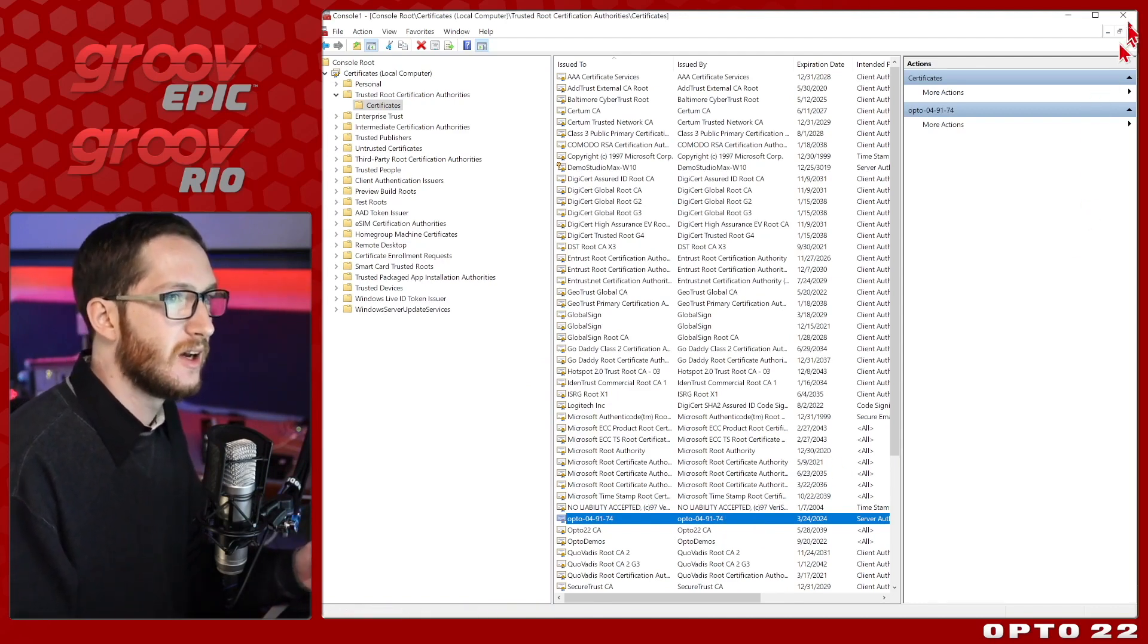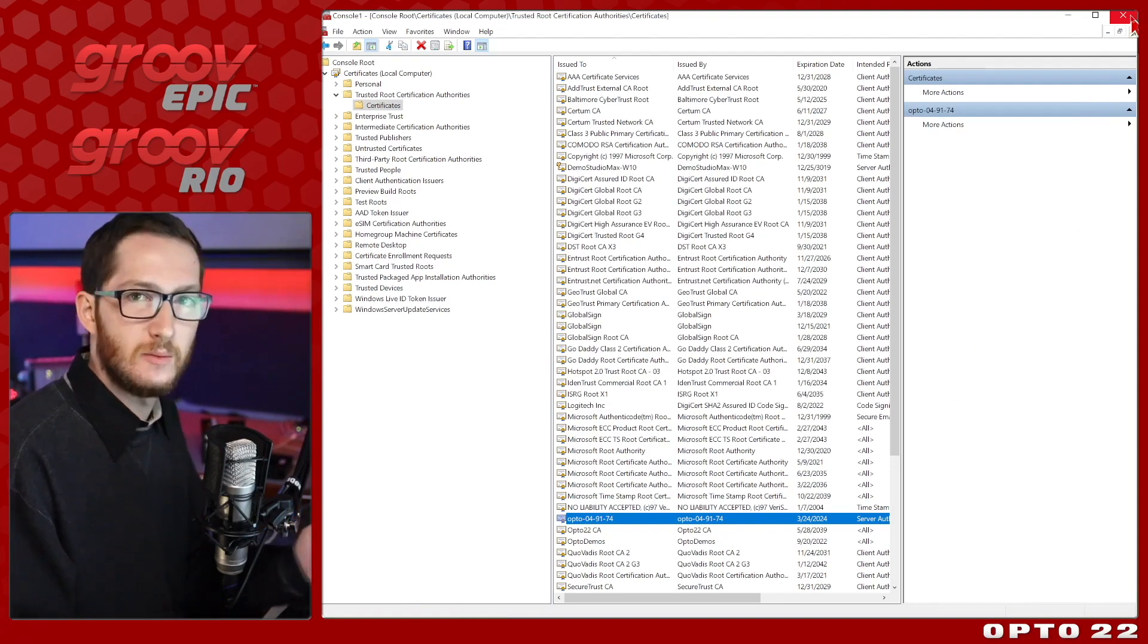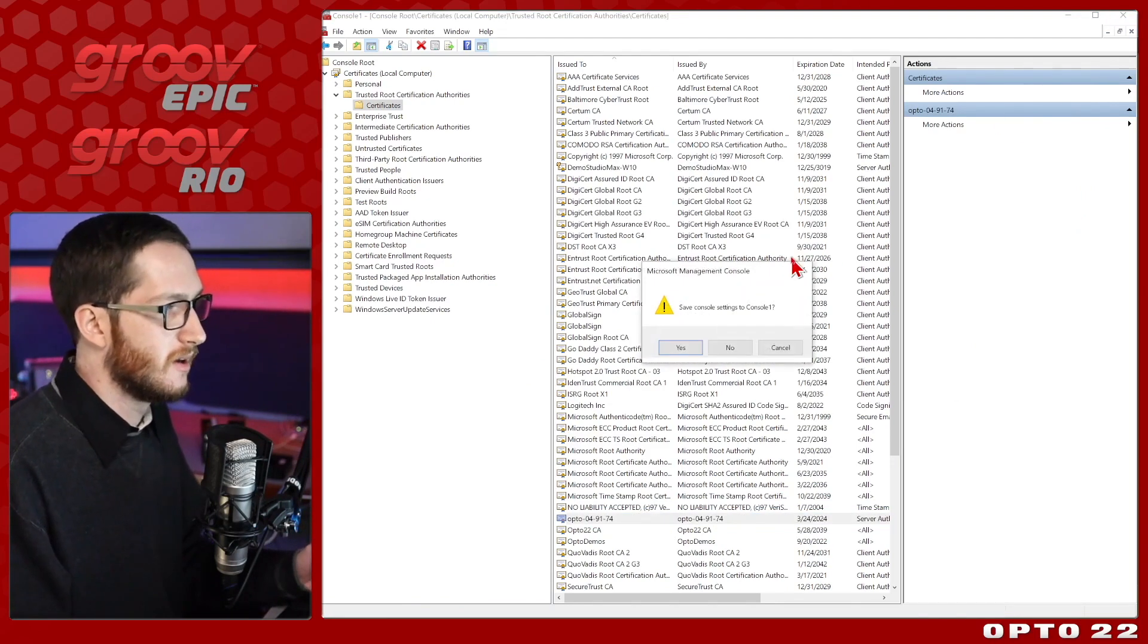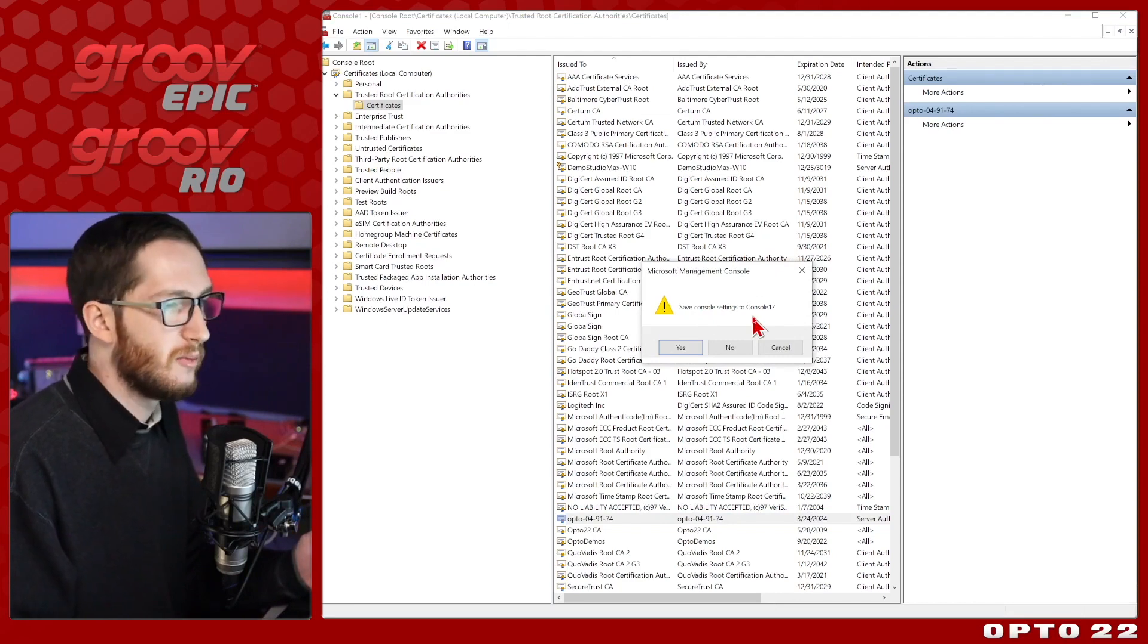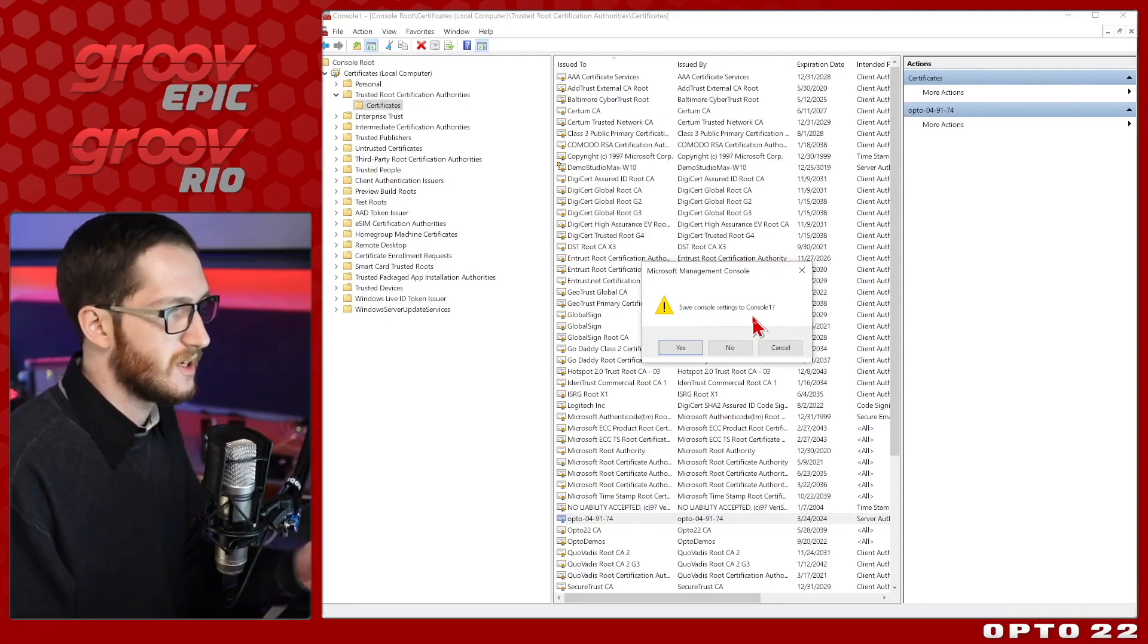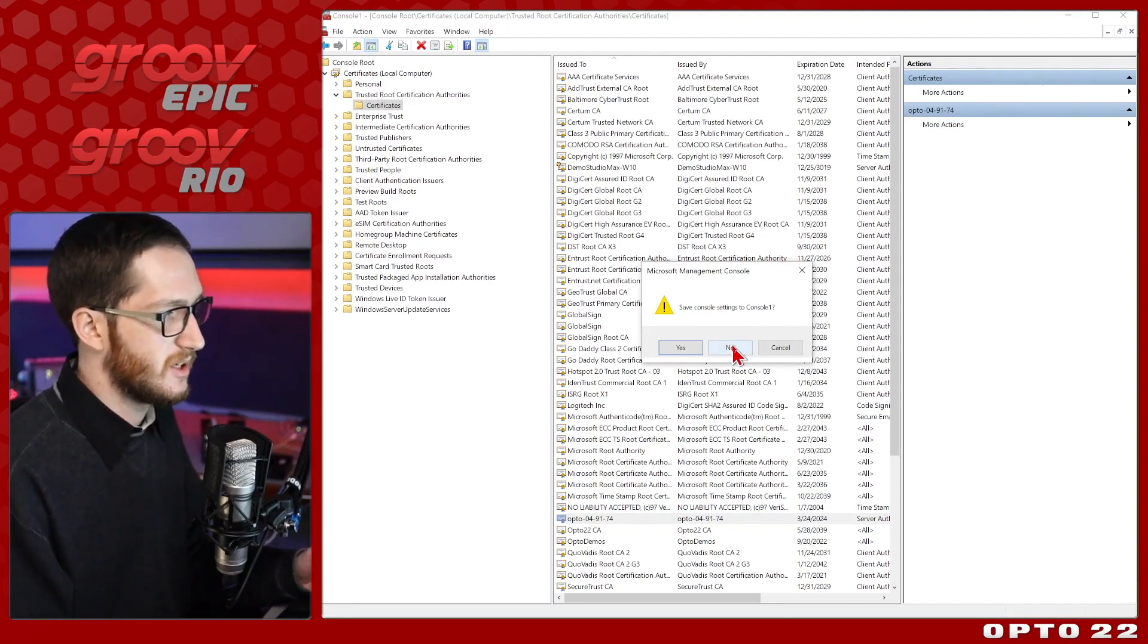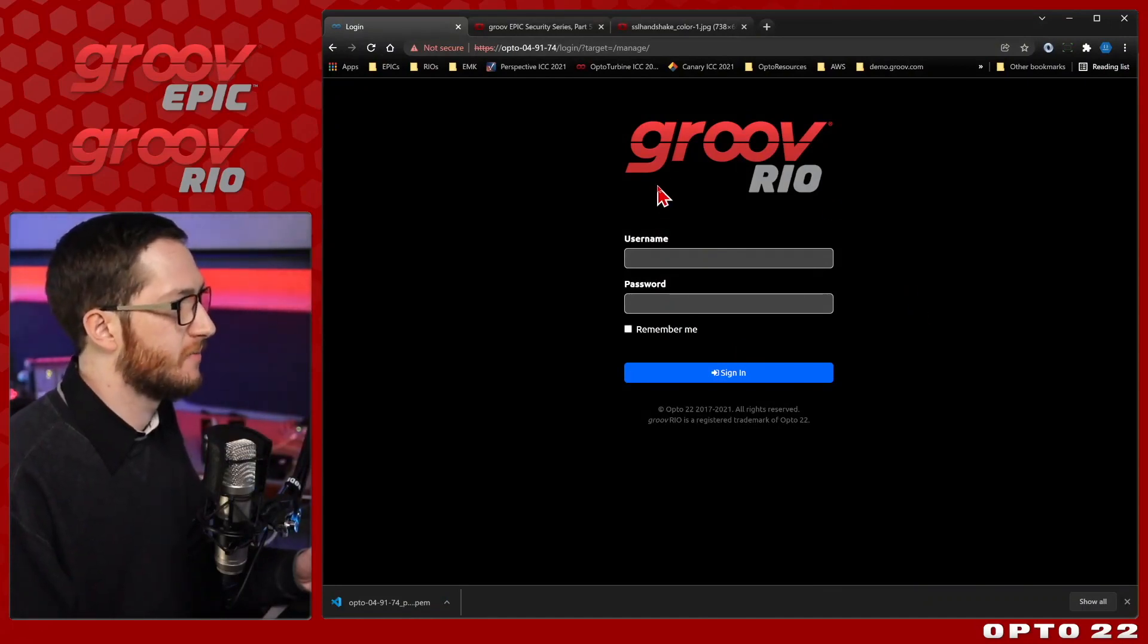So now I can go ahead and close the management console. I'm not going to be using that again in this video. You do get a pop-up offering to save these settings, but there's no need for that. You can just add the snap in next time you need to access these. So I'll click no, and we'll come back to my device.